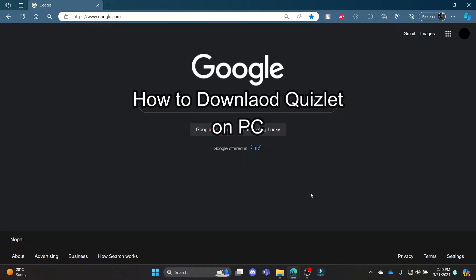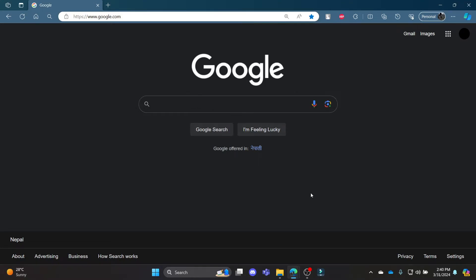Hello and welcome to AI Basics. It's your host back again with yet another interesting tutorial video. In this video, I'm going to teach you how you can download Quizlet on your PC. Go ahead and open your Chrome or Edge browser.